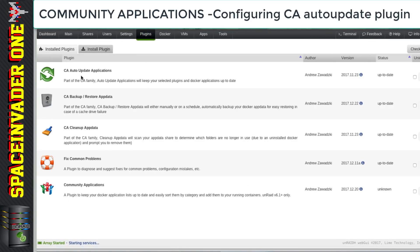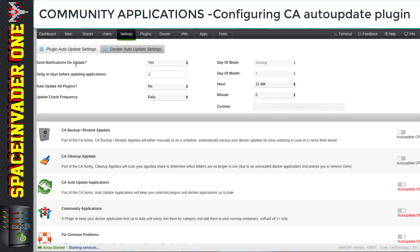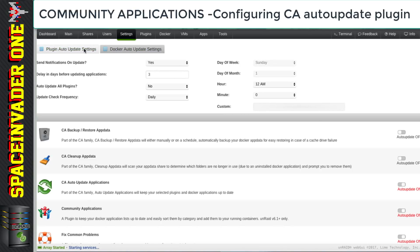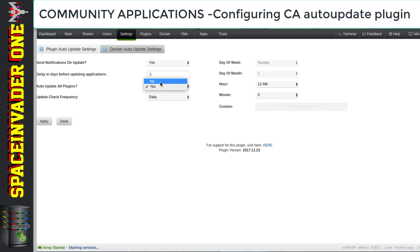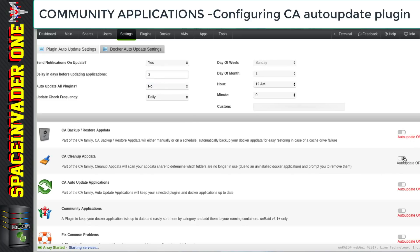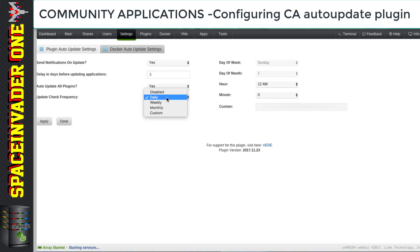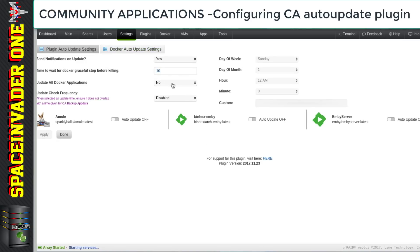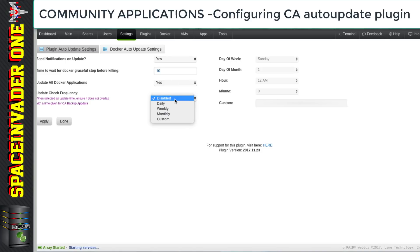Let's start with the auto update applications plugin. What this plugin does is automatically update our docker containers and our plugins, with separate sections to configure update settings for each. Things like having notifications on updates, setting all plugins to auto update, or choosing specific ones. You can set the update frequency to daily, weekly, monthly, or a custom schedule — I like to leave mine on daily. The Docker auto update settings are pretty much exactly the same — update all containers or just selected ones, with configurable frequency.